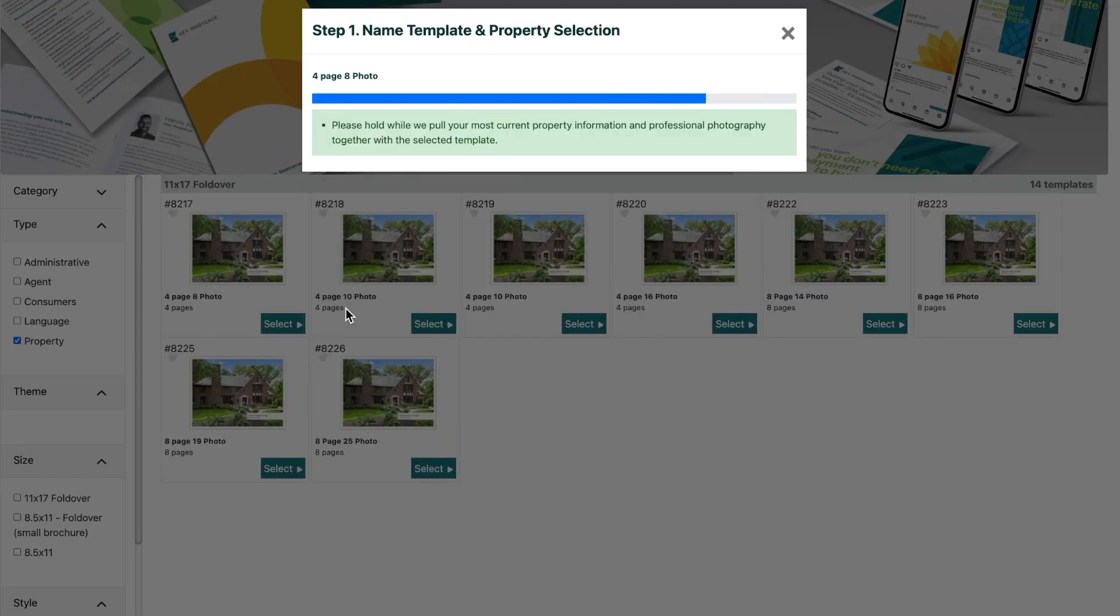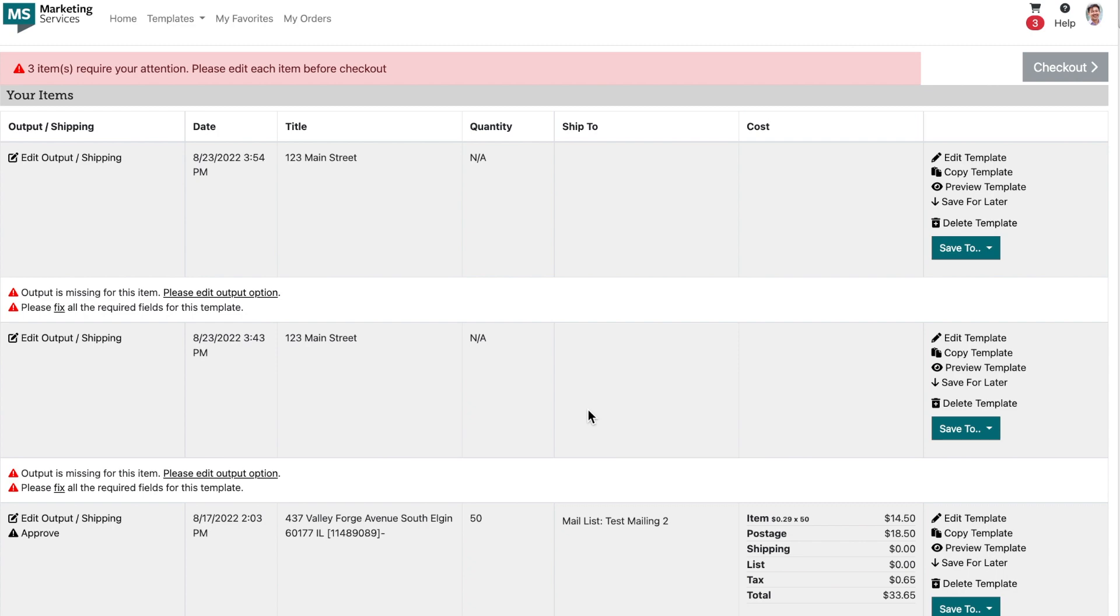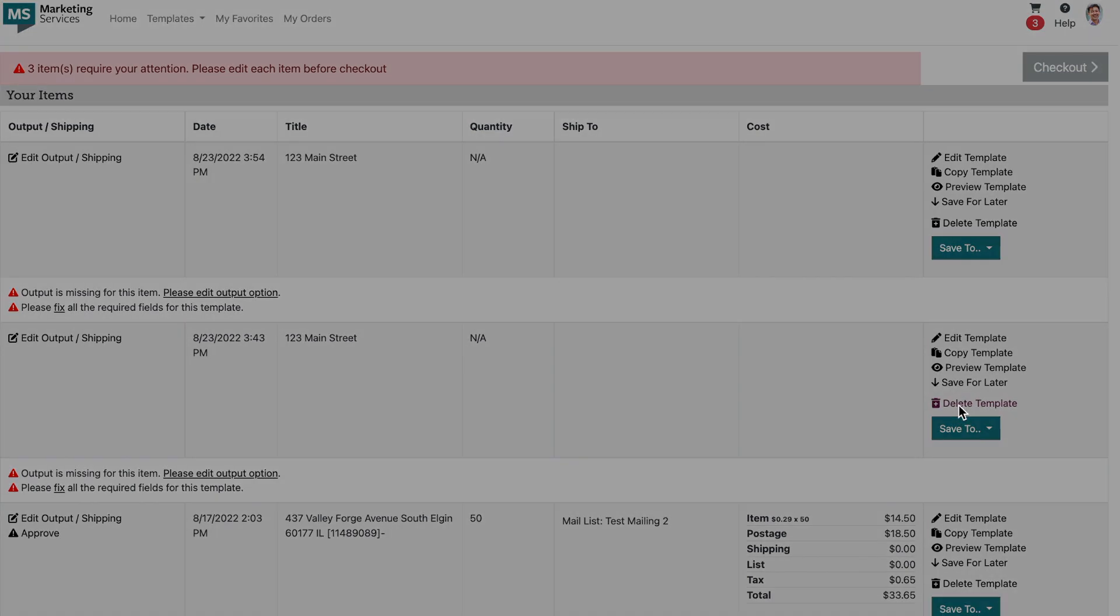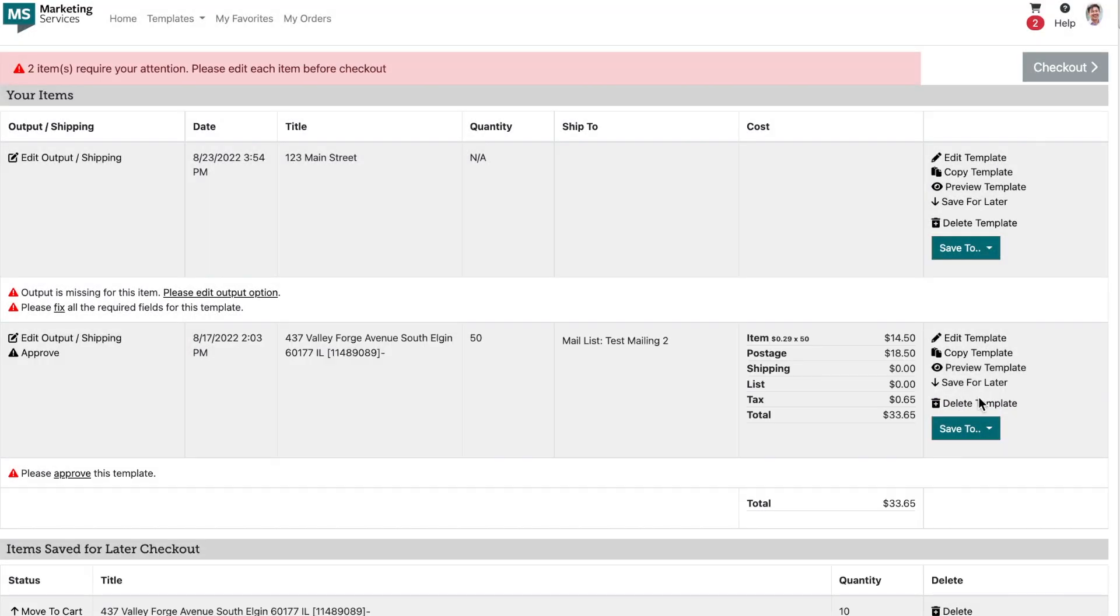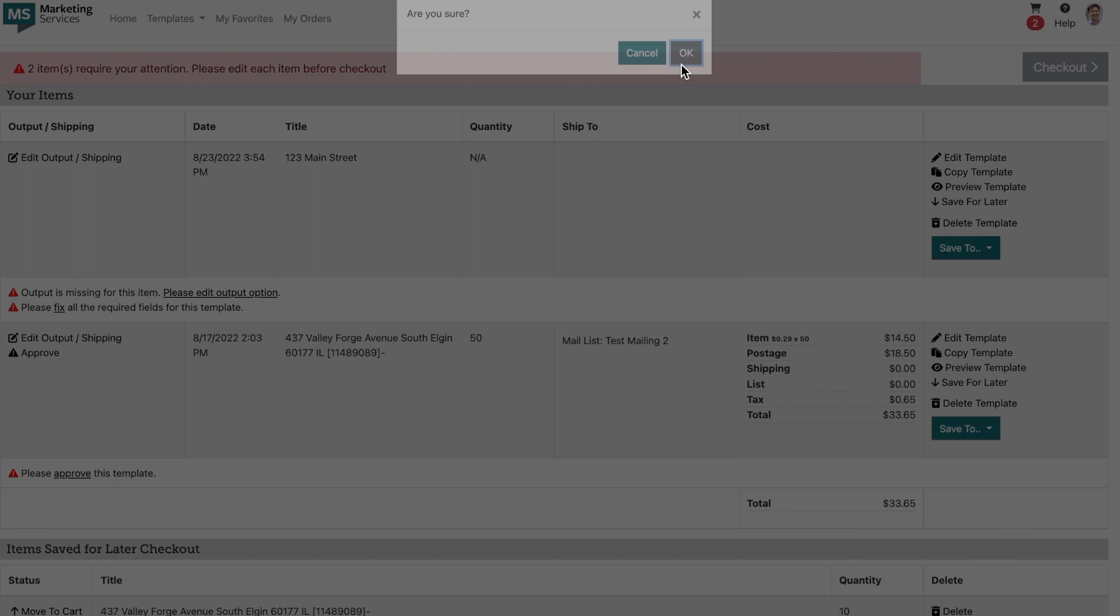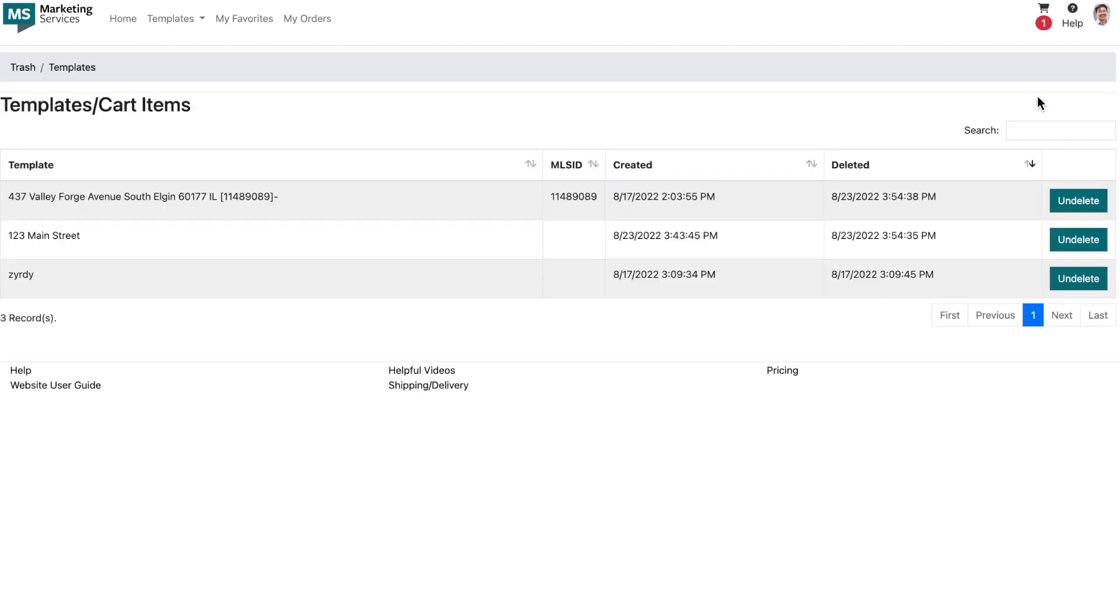So if you're trying to find property brochures and you've already searched for brochures, just click the checkbox for property under our type filter. It's that simple. In the past, if you were hard at work on a template or a mailing list and accidentally clicked on the delete button, it was gone forever.